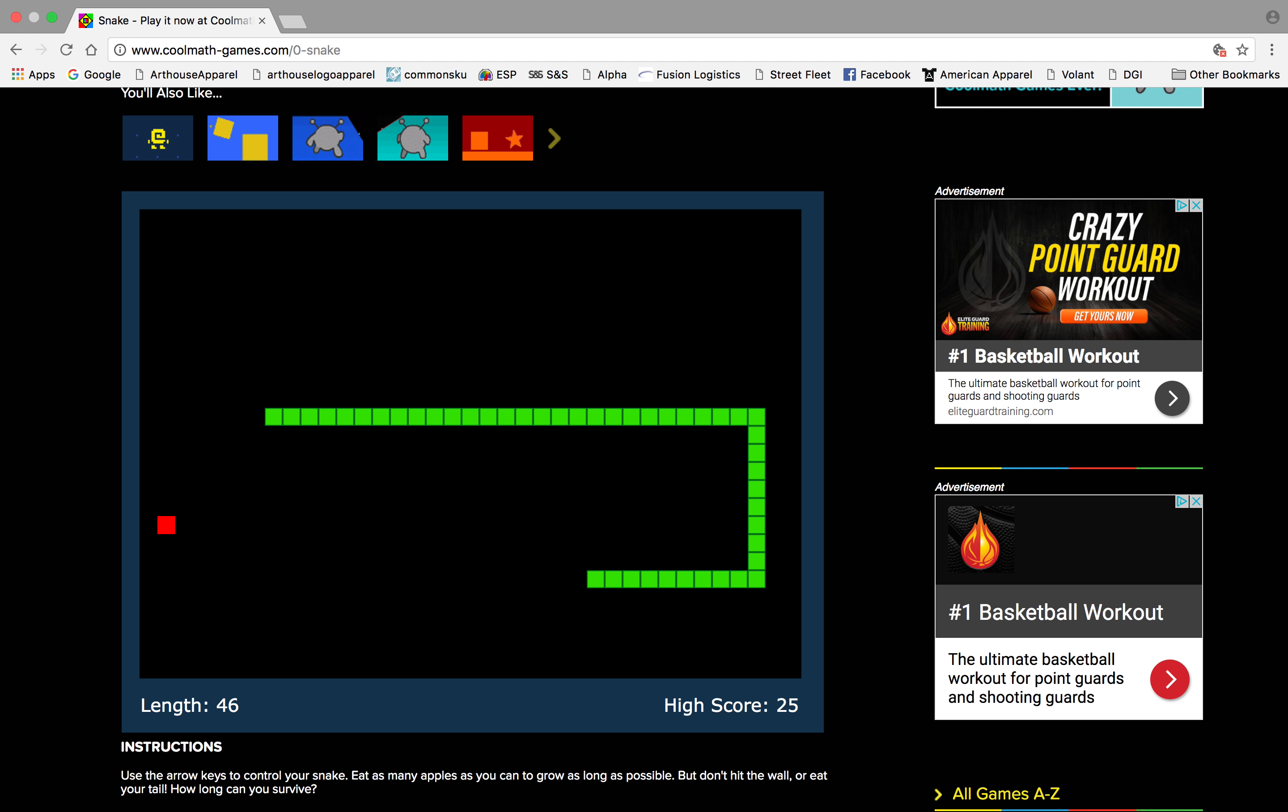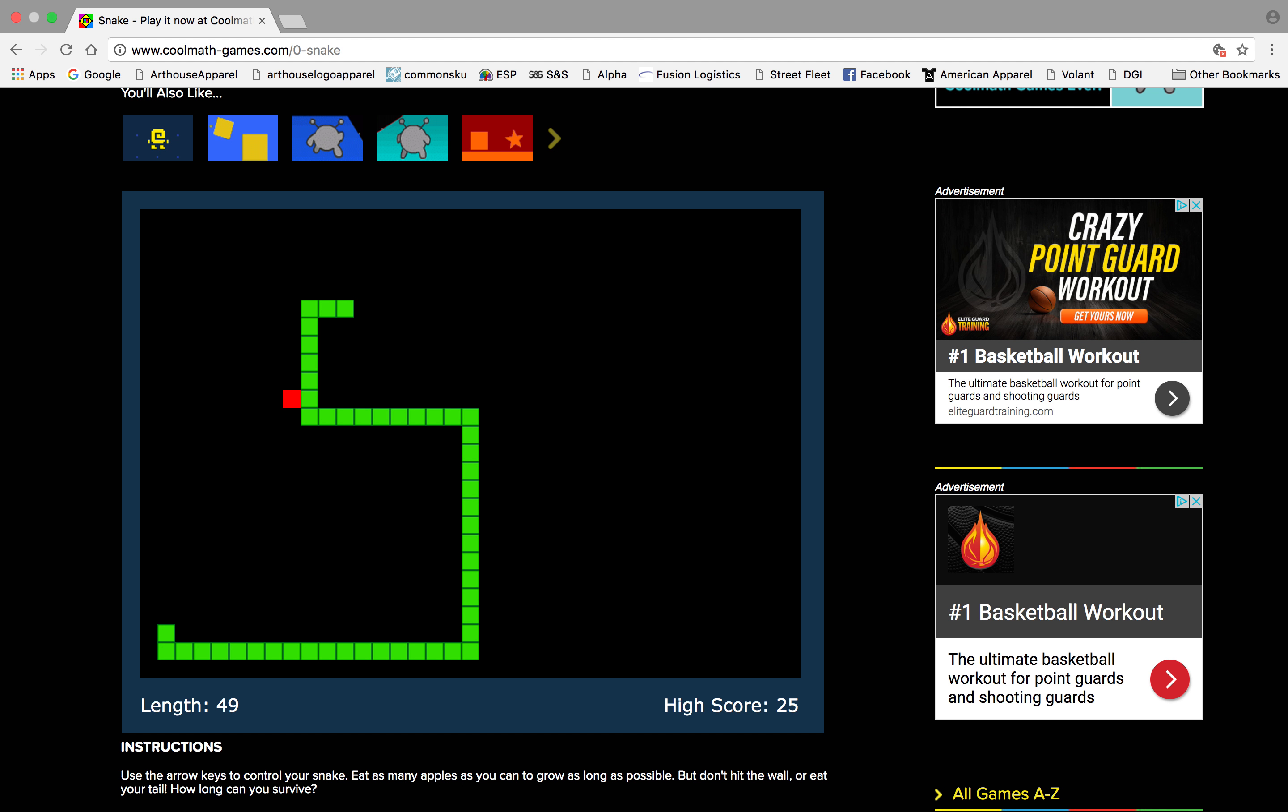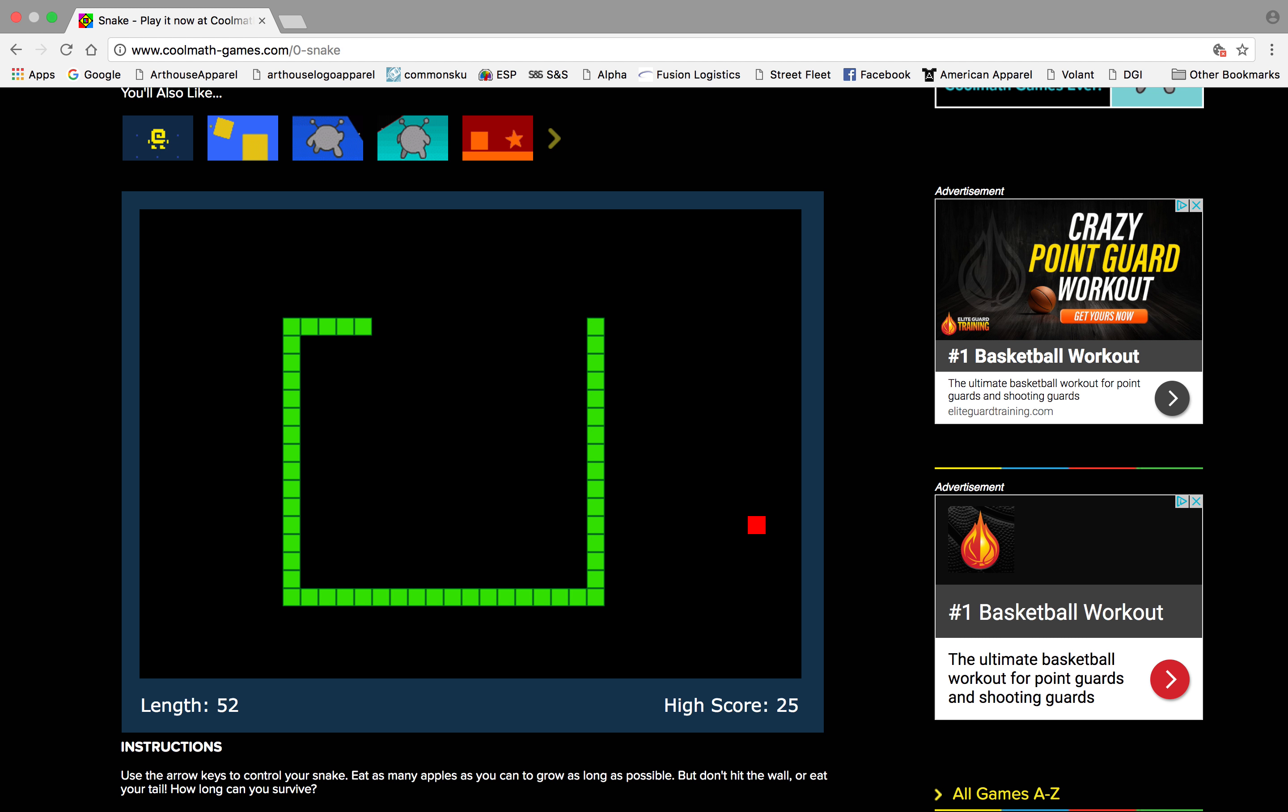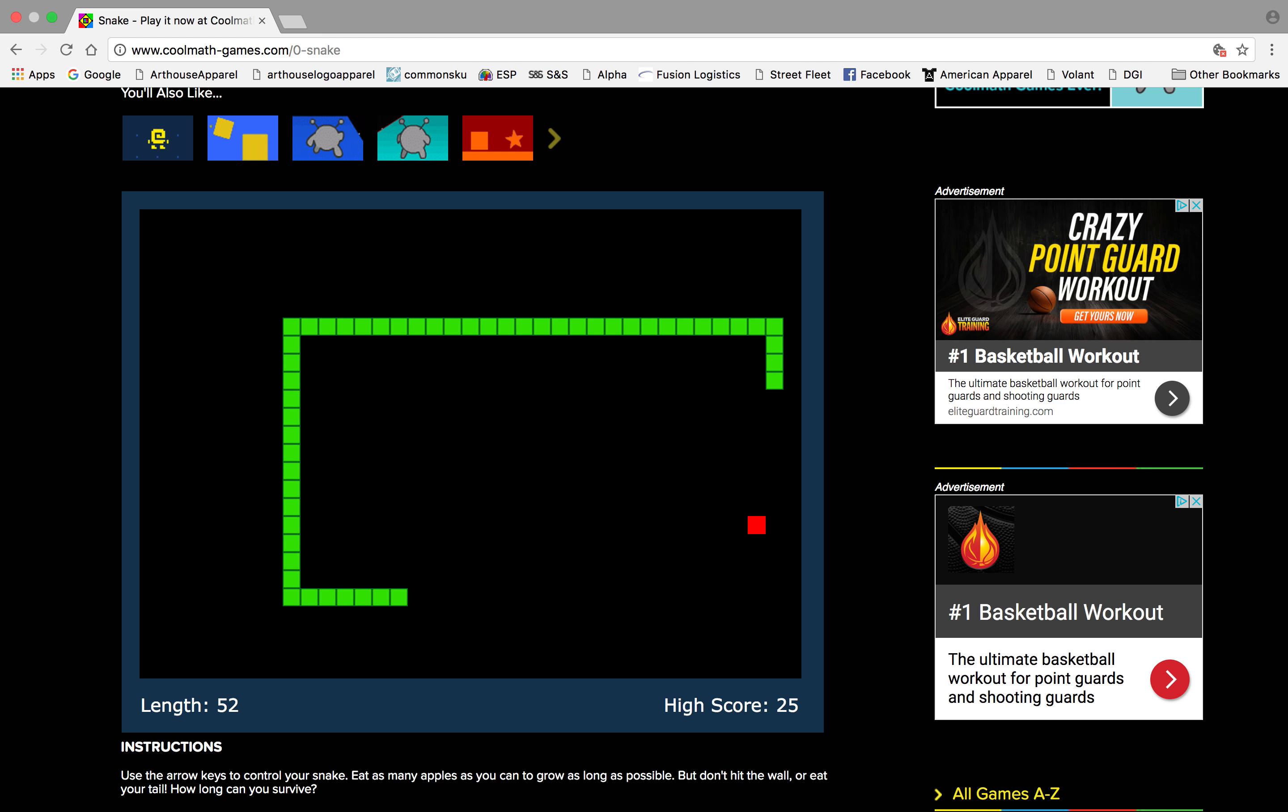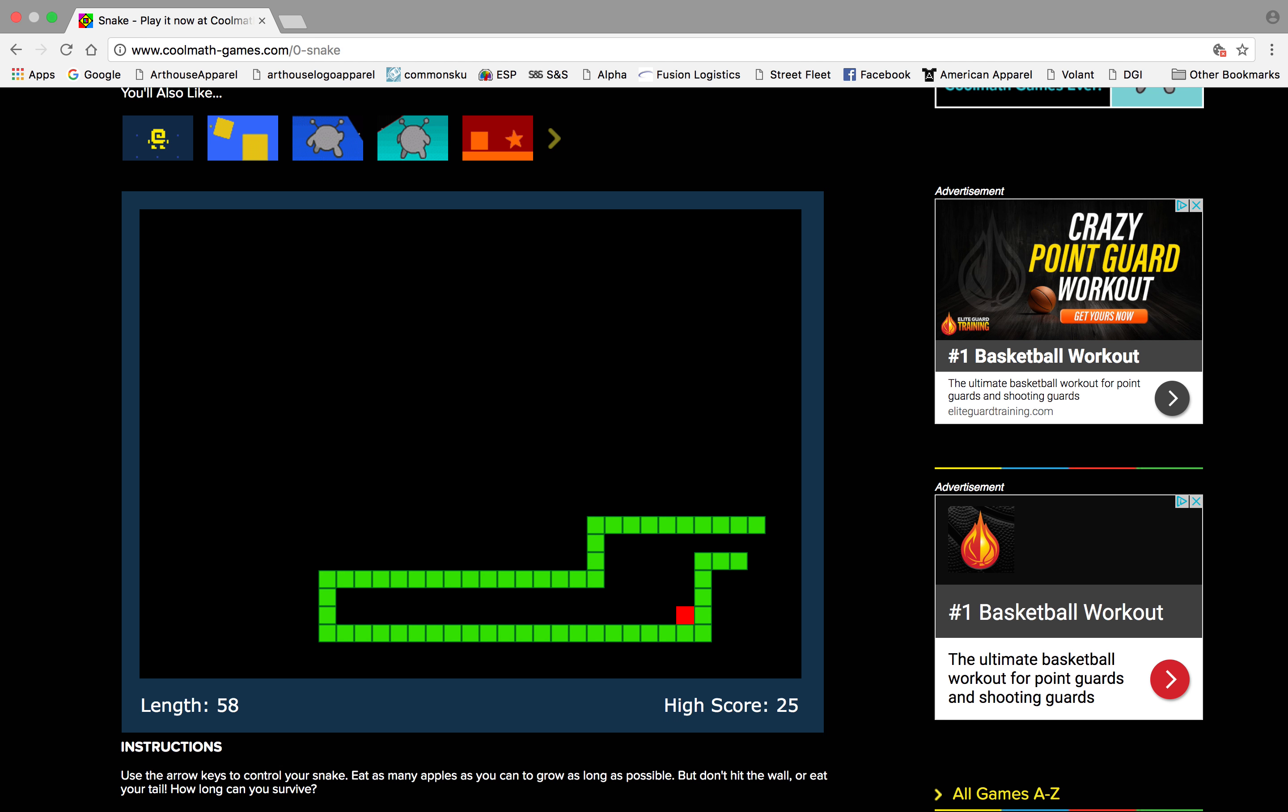We're getting, oh my god, look how long we are. Just don't mess up. Best high score ever.